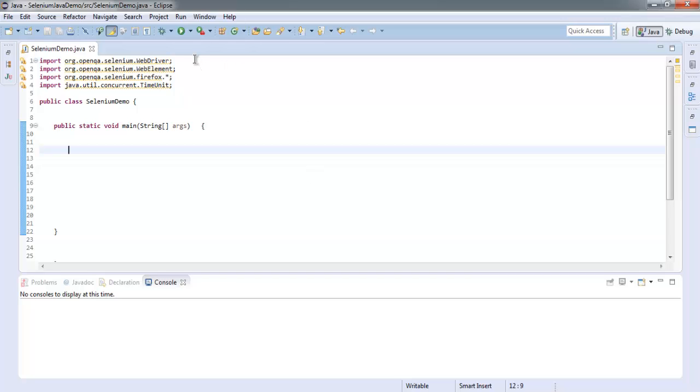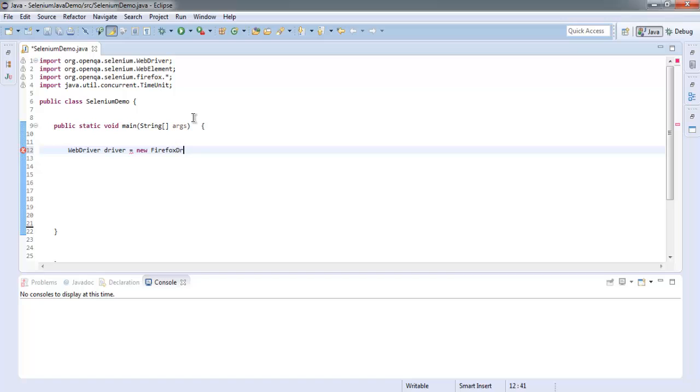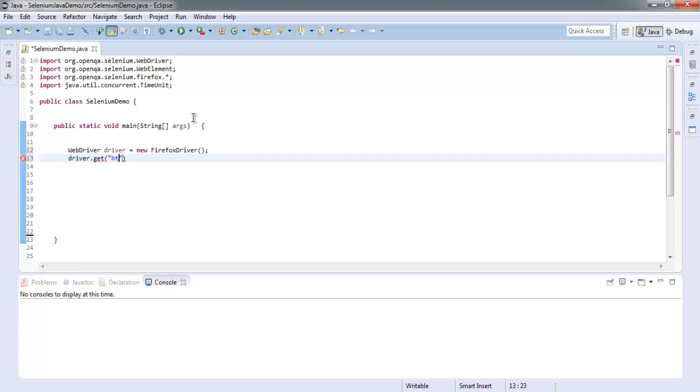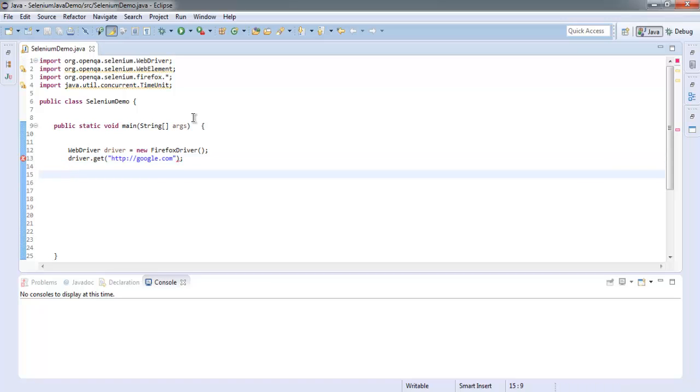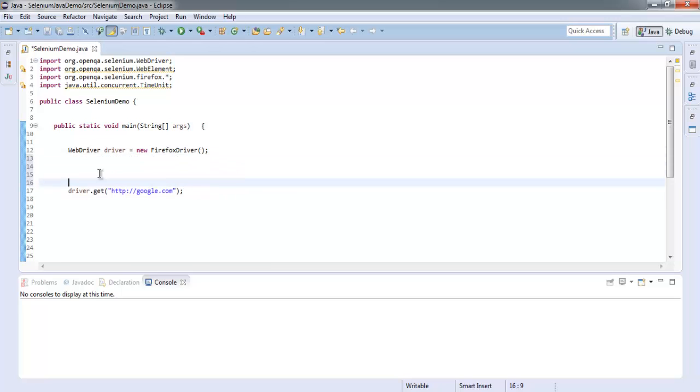Let's start with the code. I have imported Selenium WebDriver, WebElement, Firefox, and Time. Let's start with WebDriver driver equals new FirefoxDriver. After that, driver.get, go to google.com.